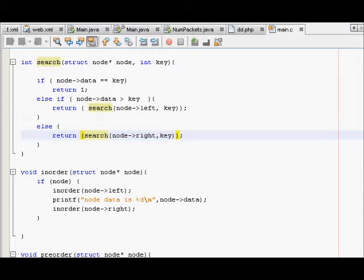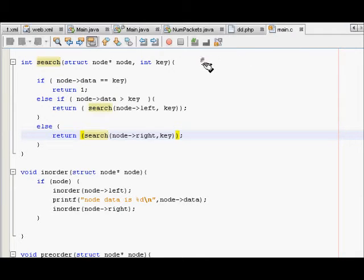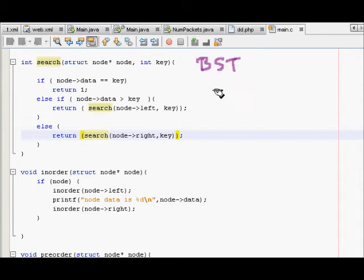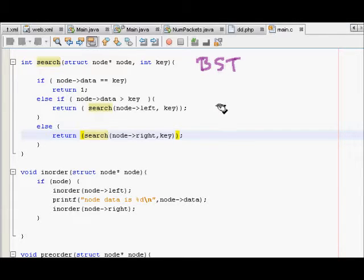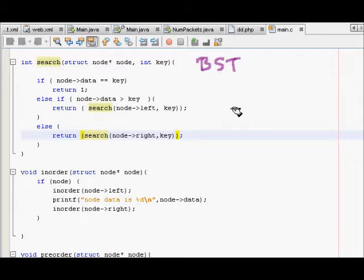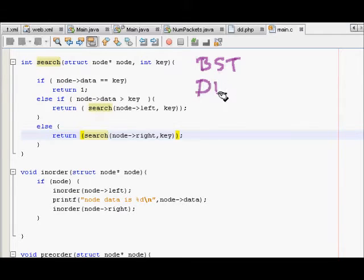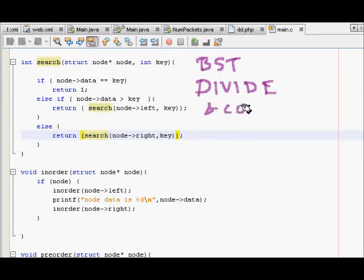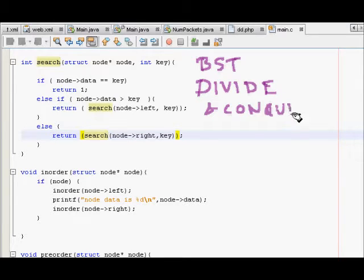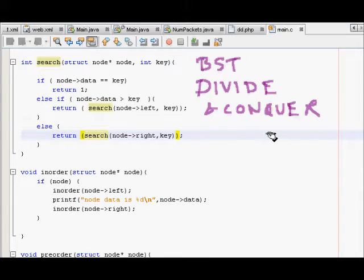How do we search elements in binary search tree? We know that binary search tree has the property that all the elements in the left subtree are smaller than the parent and all the elements in the right subtree are bigger than the parent. That's why we use the concept of divide and conquer to find elements inside a binary search tree.